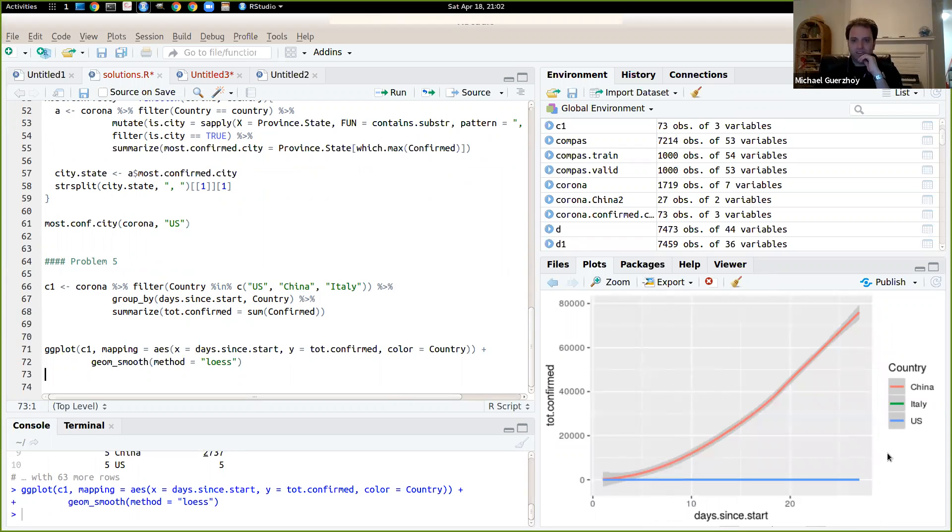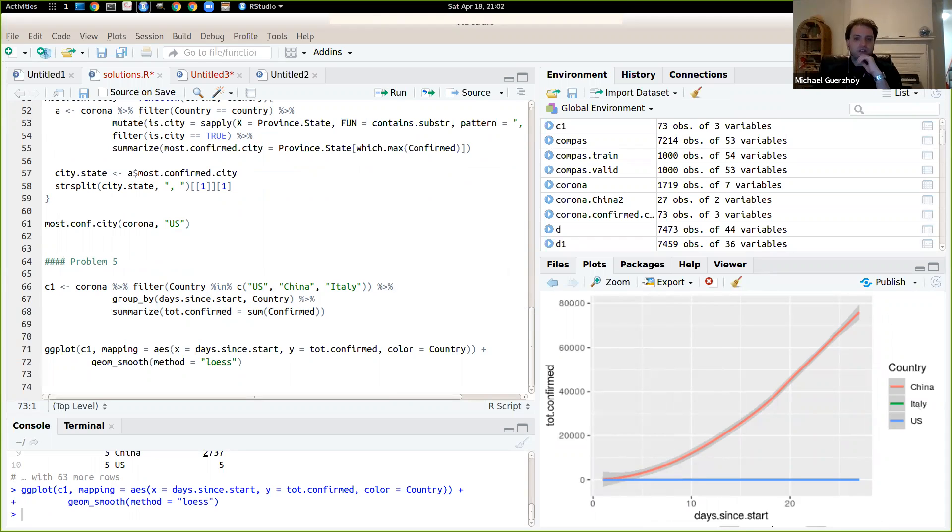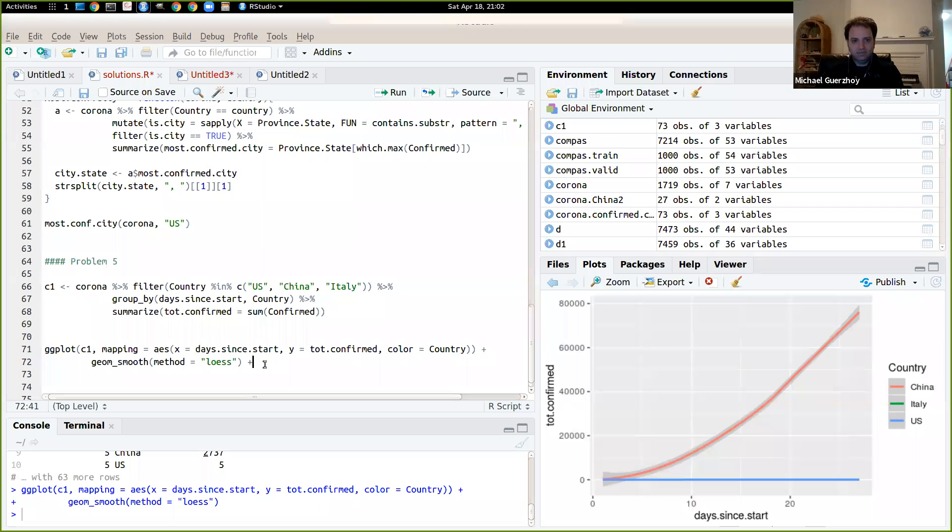And that should go much easier because we just have the three countries and we have this. So you don't really see the Italy curve presumably because it's just overlaid by the US curve.